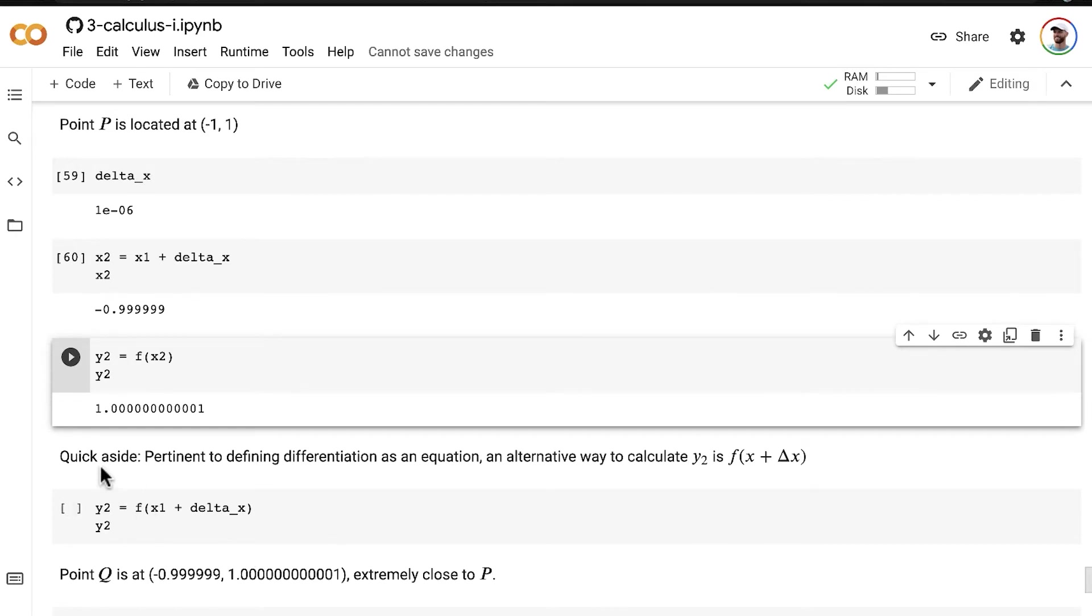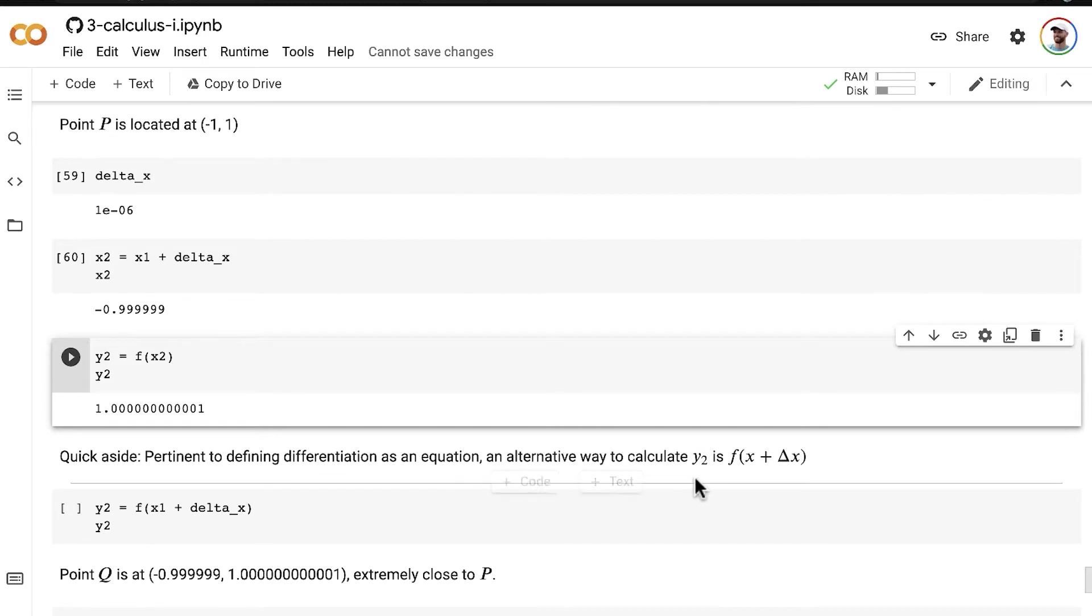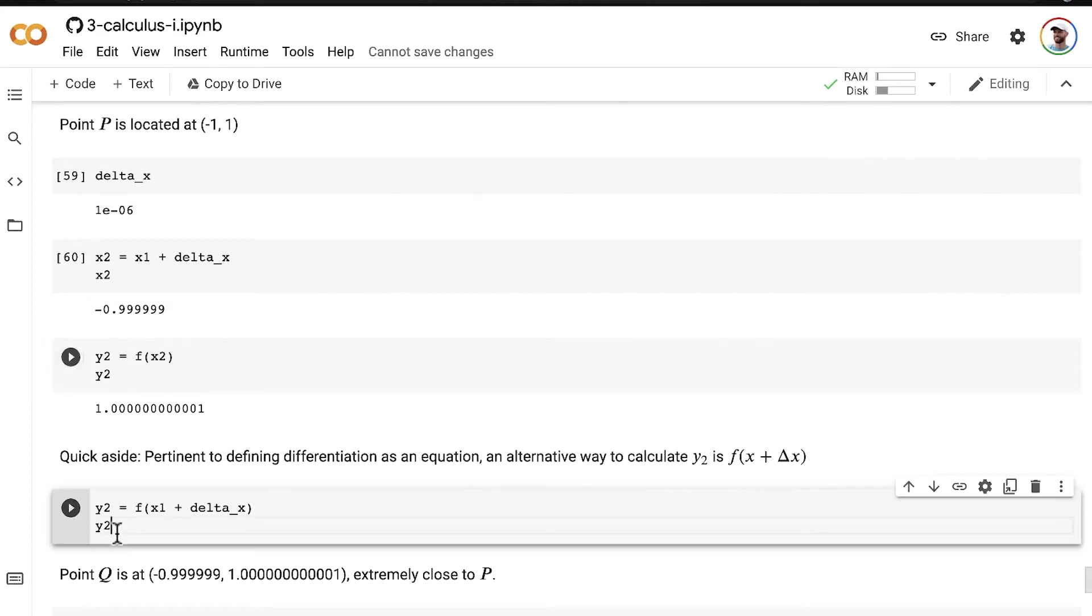And a quick aside here, which is pertinent to defining differentiation as an equation, which we'll do in a moment, an alternative way to calculate y2, this y2 value,